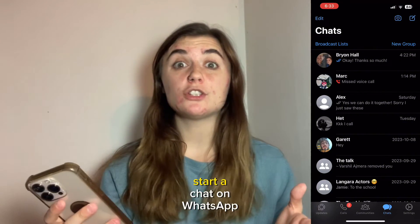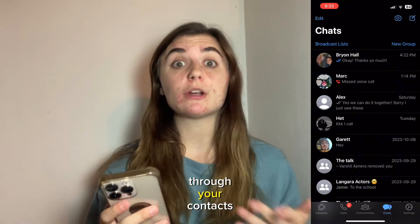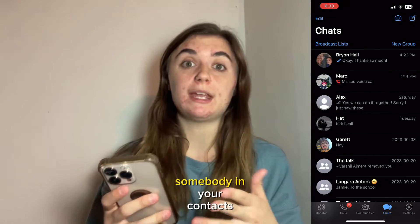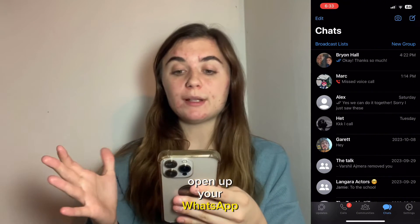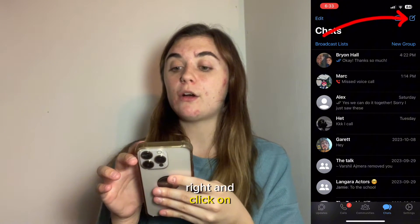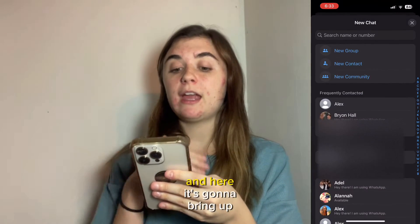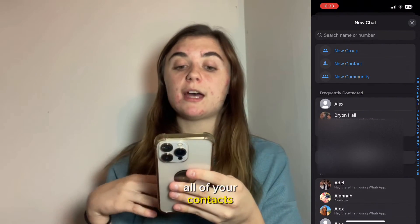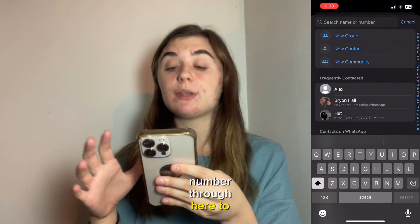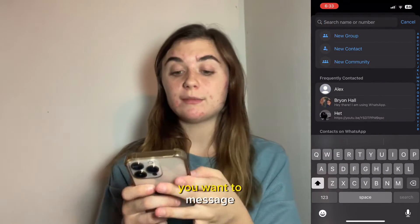There are a couple of ways to start a chat on WhatsApp. The first way would be to go through your contacts and choose somebody, or search somebody in your contacts. Open up your WhatsApp, go up to the top right and click on the writing symbol. It's going to bring up all of your contacts and you can search by name or number to choose who you want to message.